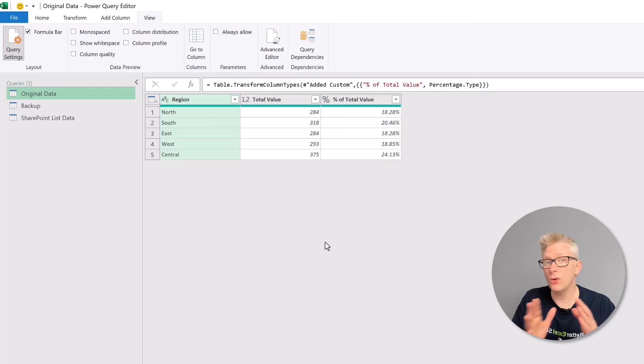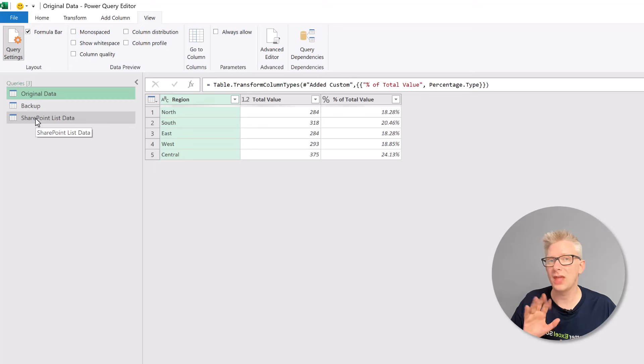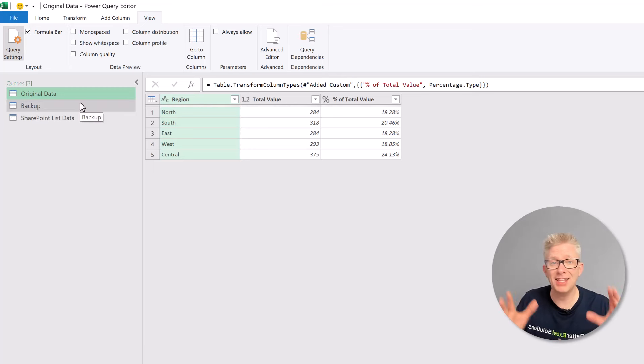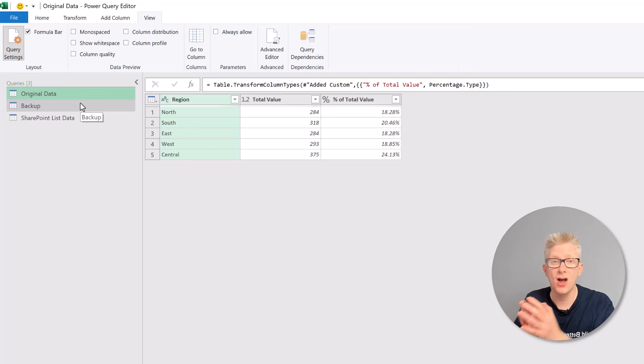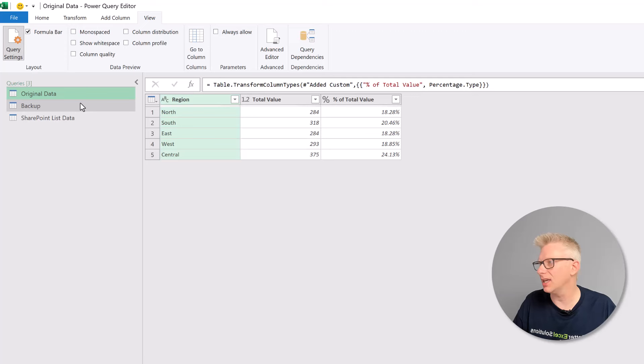Now we already know that this code should work because we've tested it out on our new query. Everything's still working. That means any queries that were connected to our original query will keep working. Everything else should continue working in the right way.